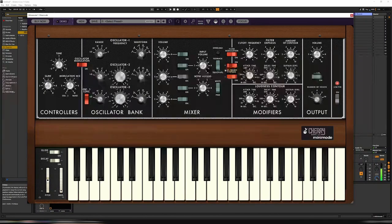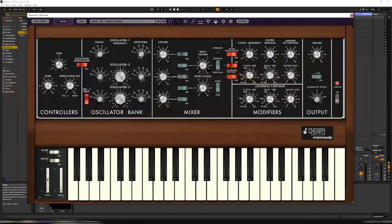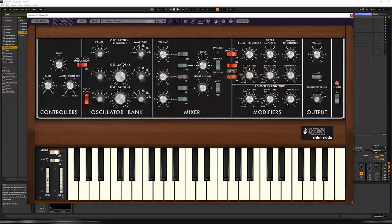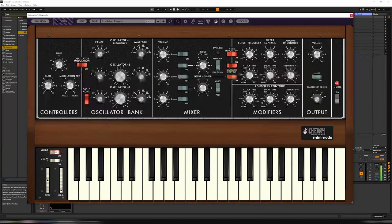So we're slowly getting there. The key though is portamento. Turn that on. Let's fill this up.